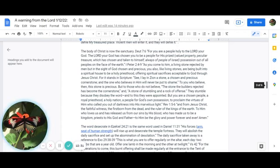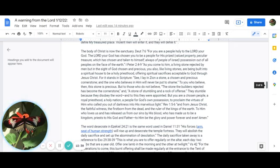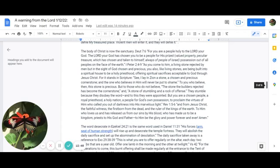Revelation 1:5 through 6 says: And from Jesus Christ, the faithful witness, the firstborn from the dead, and the ruler of the kings of the earth, to him who loves us and has released us from our sins by his blood, who has made us to be a kingdom, priests to his God and Father, to him be the glory and power forever and ever. Amen.